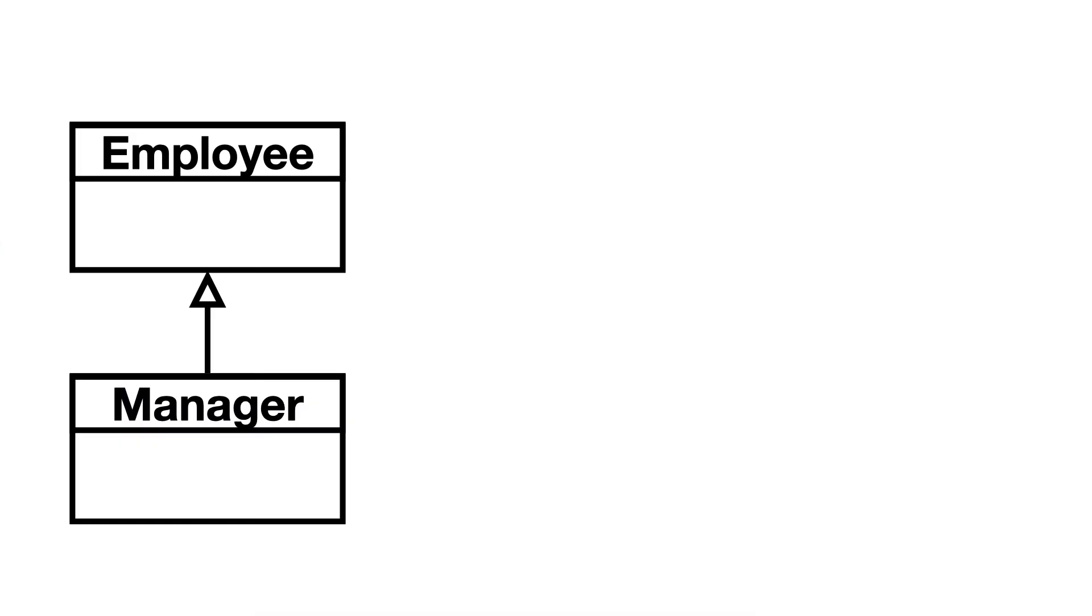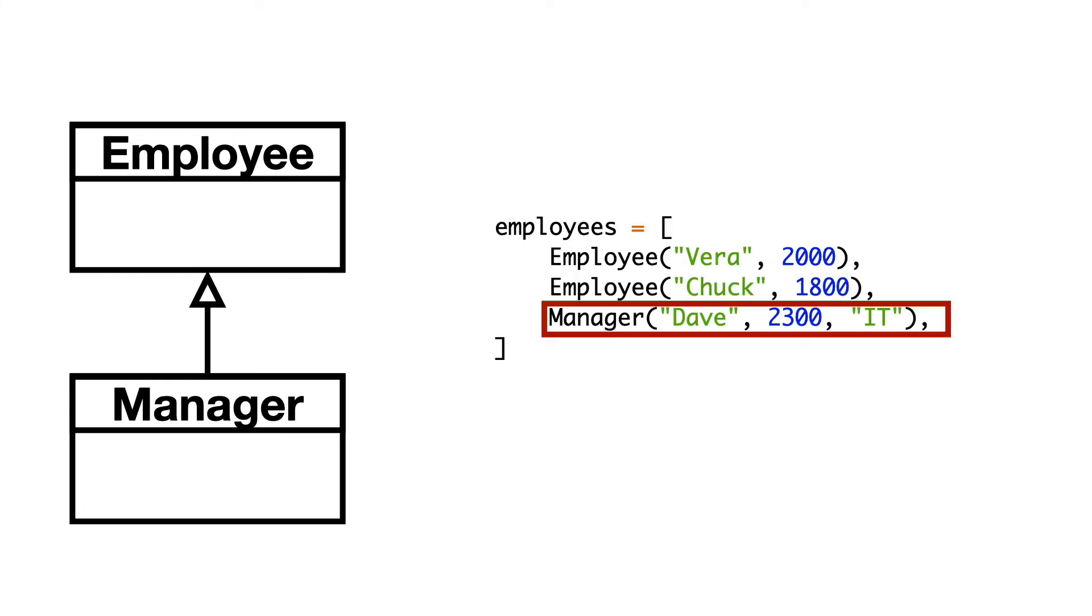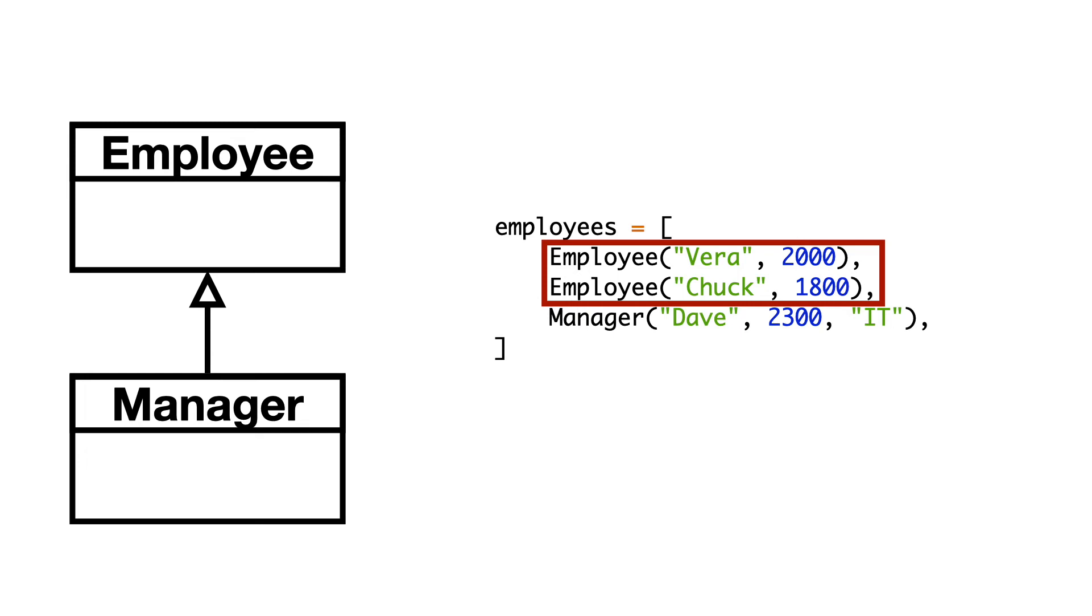You just saw inheritance with a superclass and a subclass. Notice there is an instance of manager in the list of employees, and there are two instances of employee in the list. The employees list contains instances of both the superclass and the subclass.